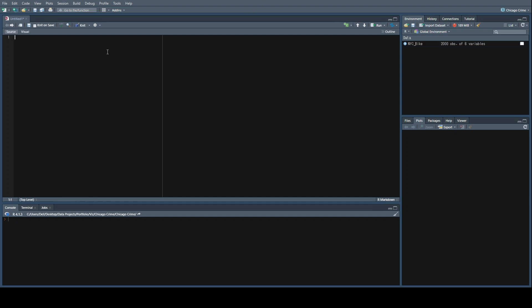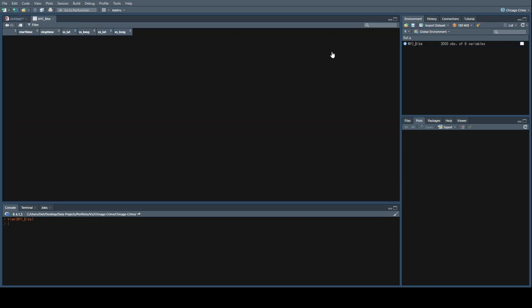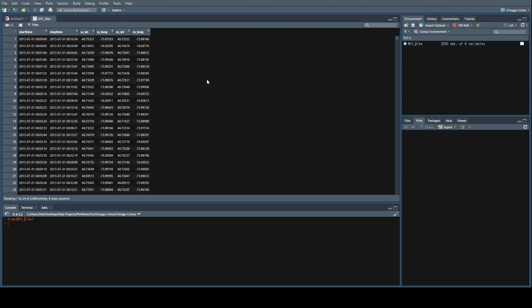At this point, I will assume that if you want to follow along, you've gone ahead and downloaded the spreadsheet and imported it into your R environment. I have called it NYC bike. If we look at it, I have my SS latitude and longitude, which is the starting station, and my ES latitude and longitude, which are the end station geocode points.